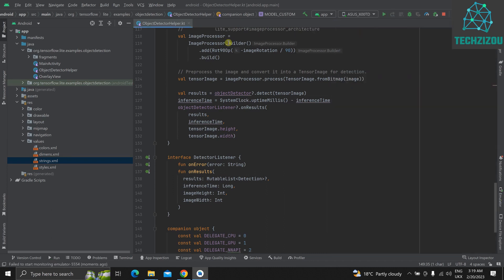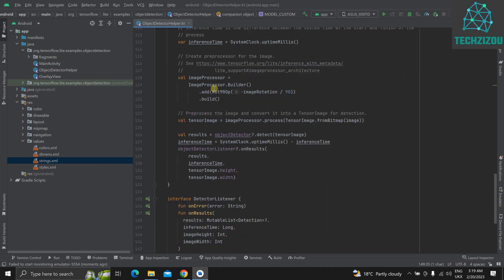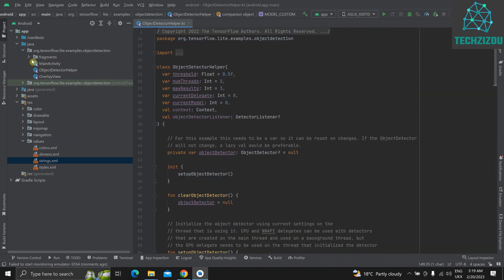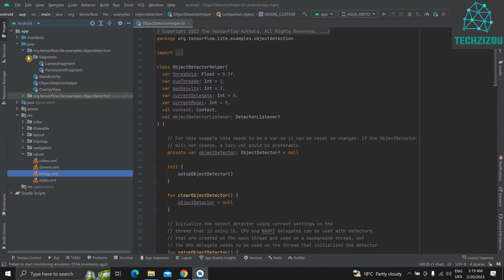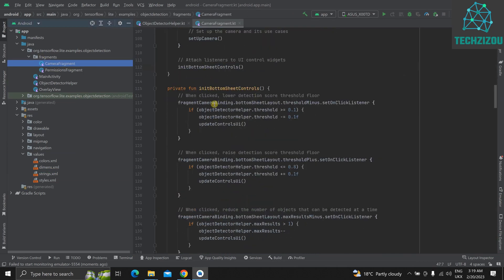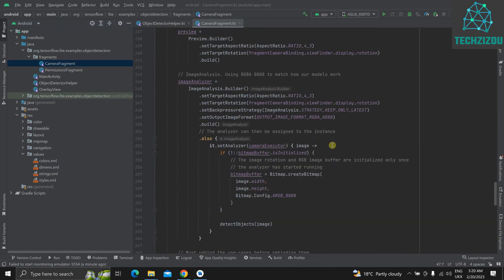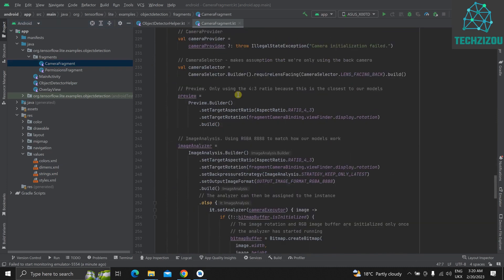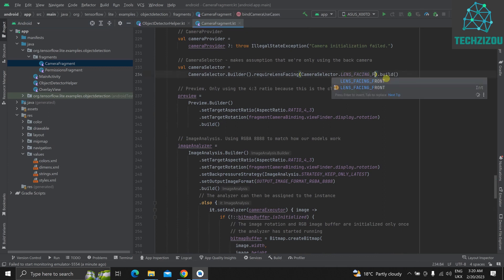Before running on the Android device, set it to use the front camera. Go to fragments/CameraFragment and at line 234 you'll see LENS_FACING_BACK — change this to LENS_FACING_FRONT.